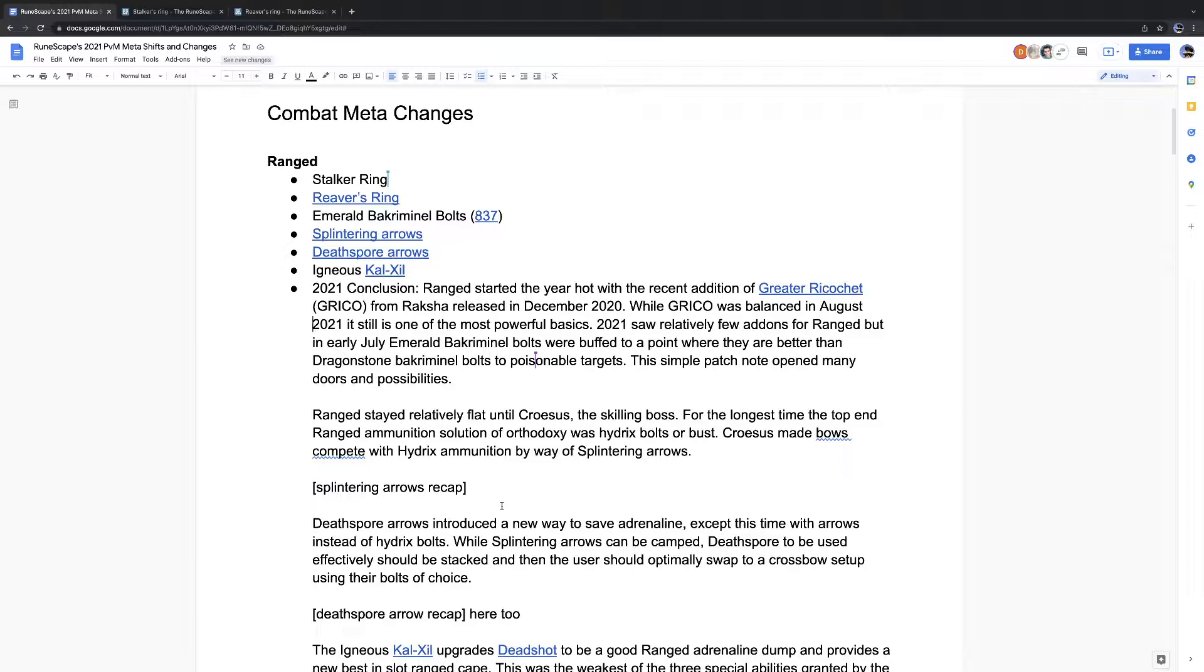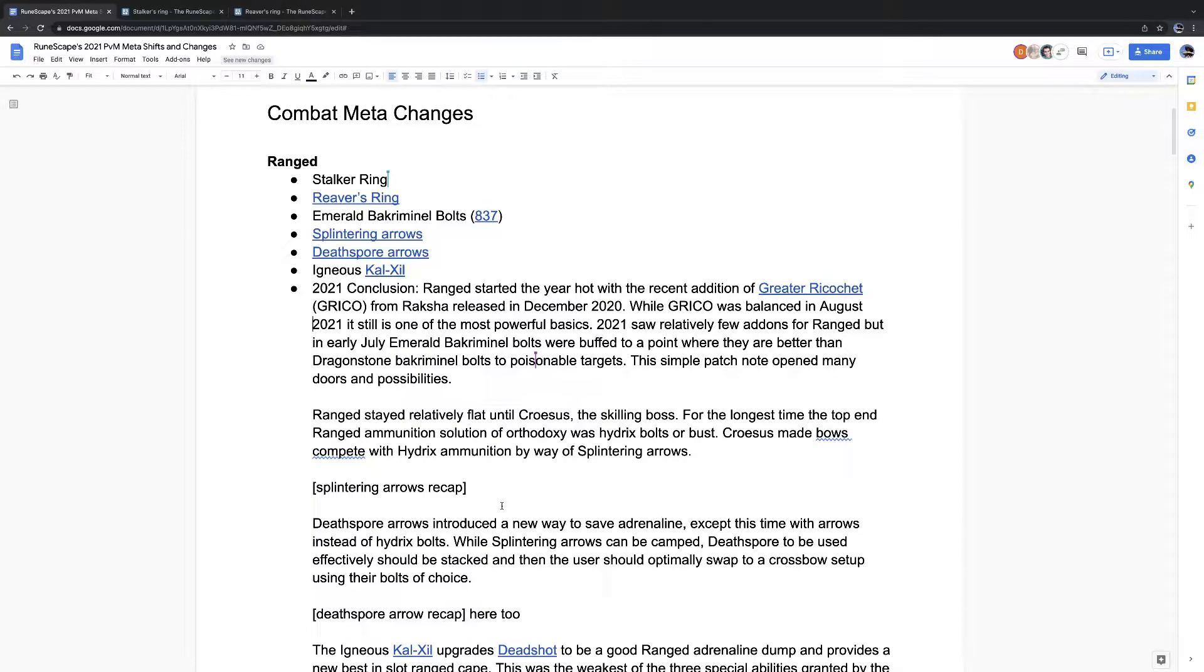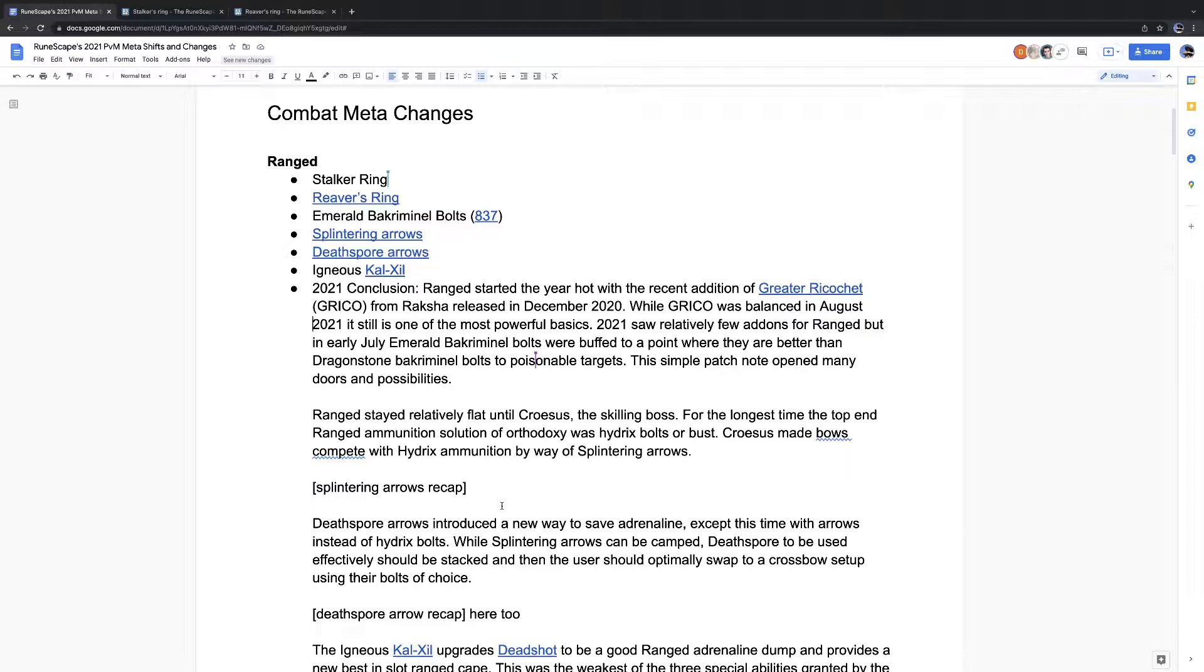And then it took a while for them to catch on and everybody to start using Ruby Bolts. And even longer for people to realize, oh wait, Hydrix. Oh my gosh, the damage I can put out with Hydrix Bolts, especially with Essence of Finality being released. That was the big moment when the people who actually do the math and make all the theorycrafting, when the EOFs came out, you could suddenly dump a ton of adrenaline very quickly.